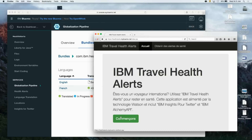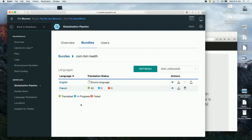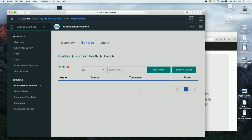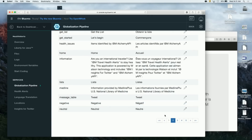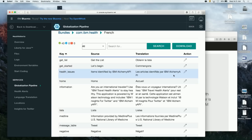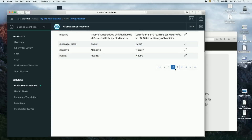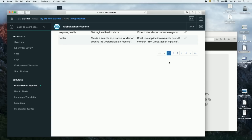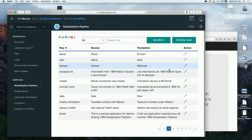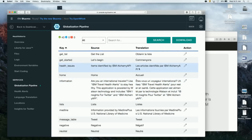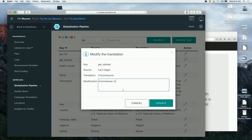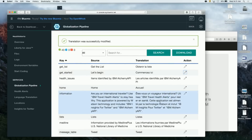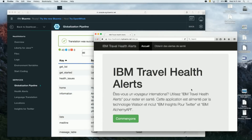And if you find you need to make some changes or edits, you can quickly do that using the integrated editor in the Globalization Pipeline dashboard. We'll go ahead and make a change. Once we do that, just click Update, and that change is automatically persisted for you and immediately available to your application.